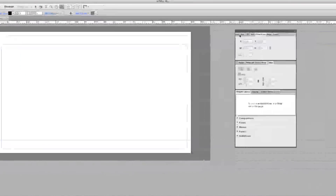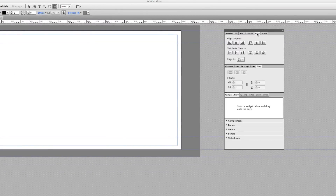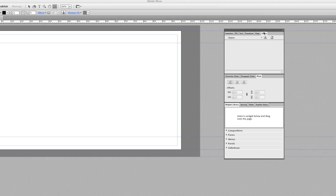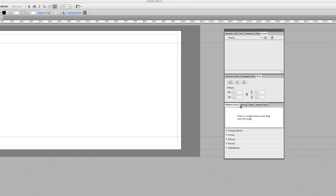Over here on the right you're going to see: Swatches, Fill, Text, Transform, Align, and Assets — which are going to be your linked images. Character Styles is awesome in this because you can define your headers, paragraph styles, and subheads. You also have text wraps in here.